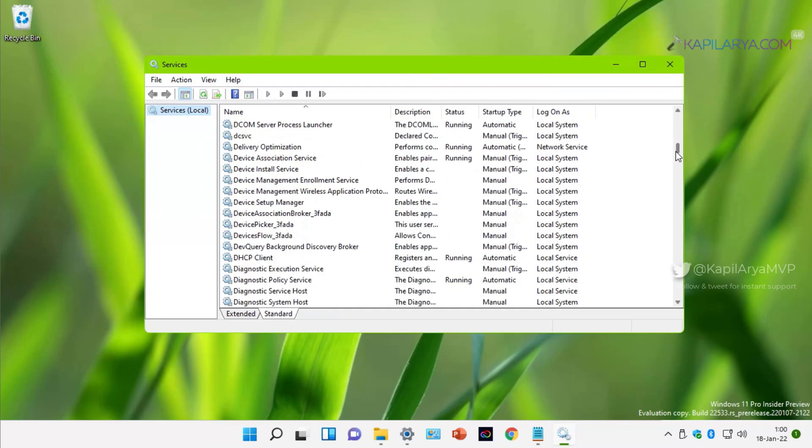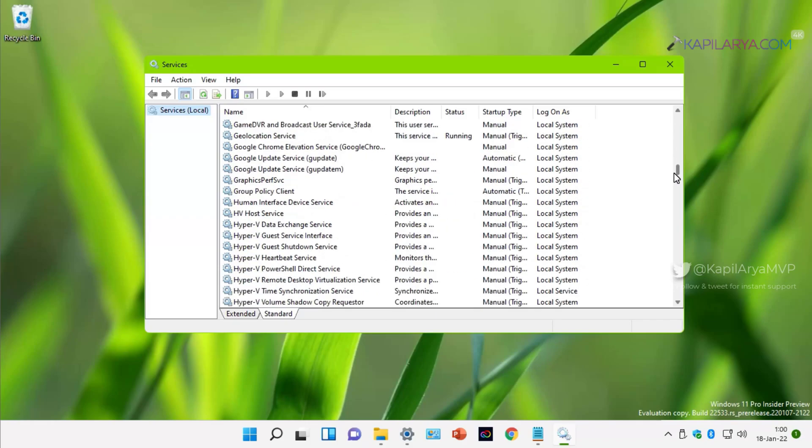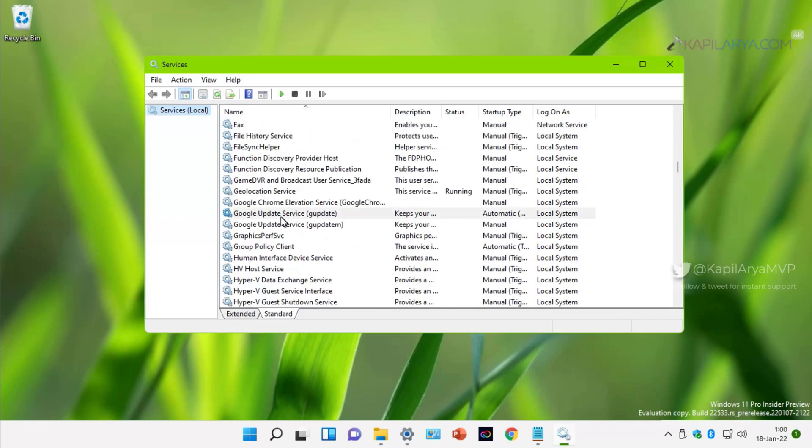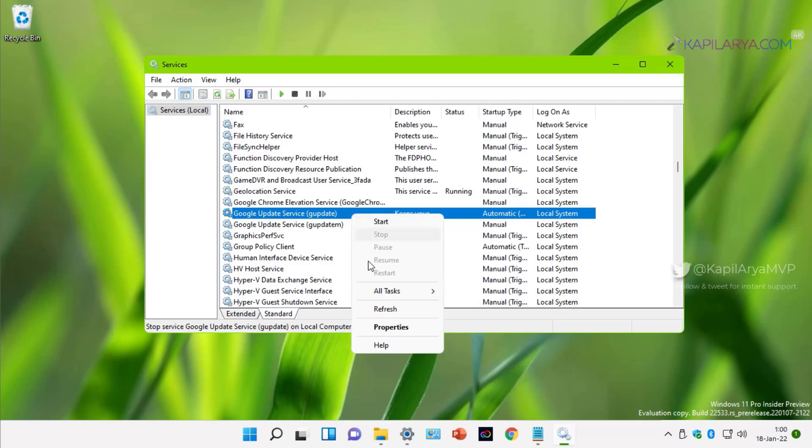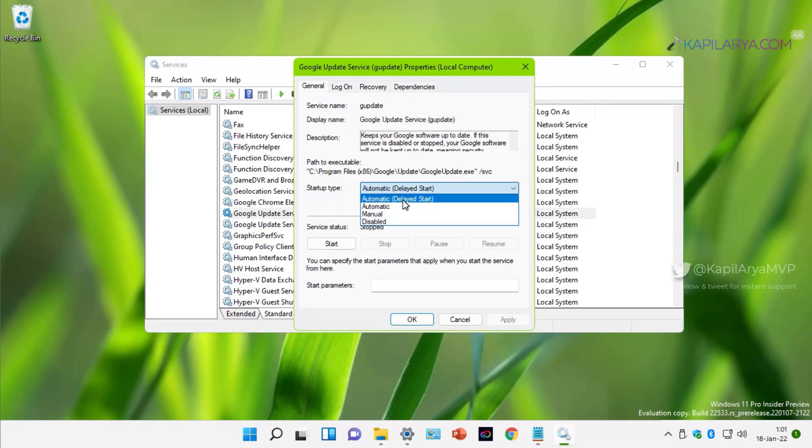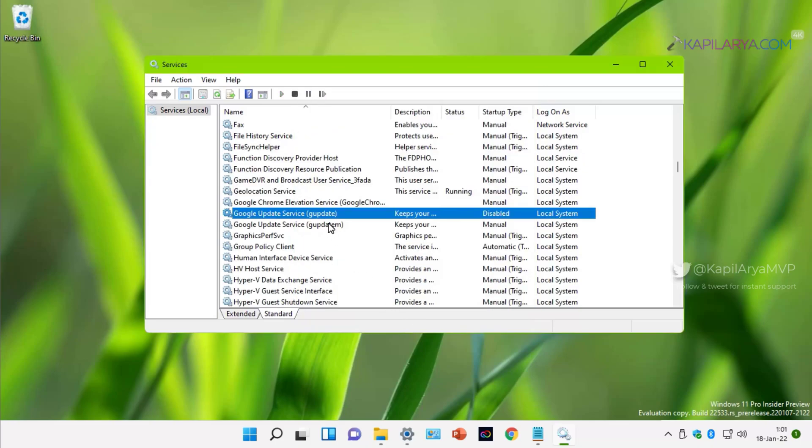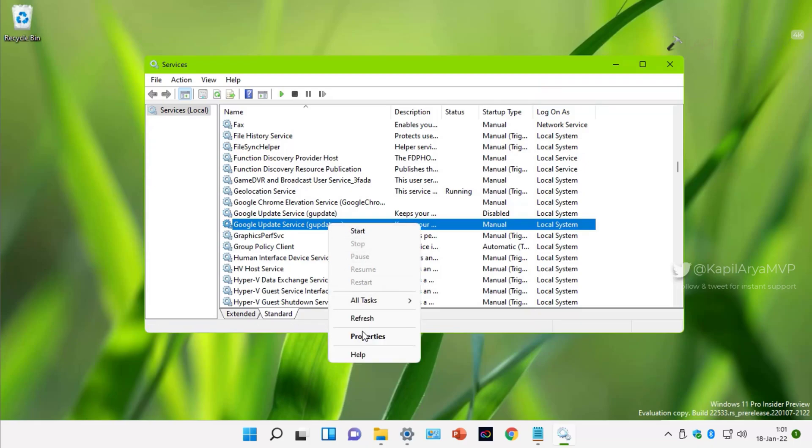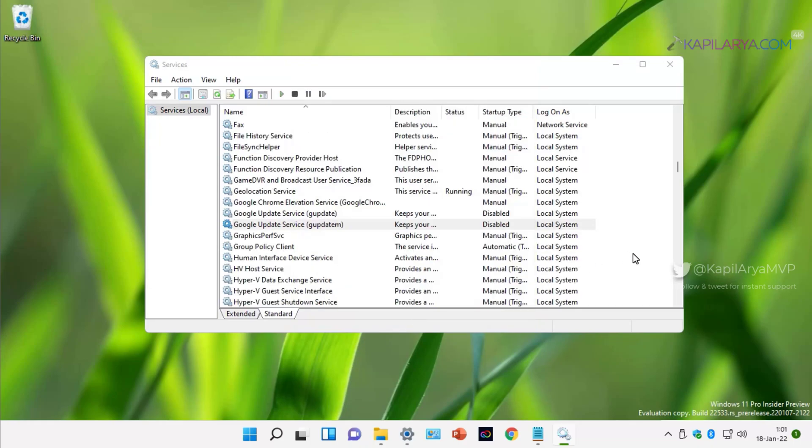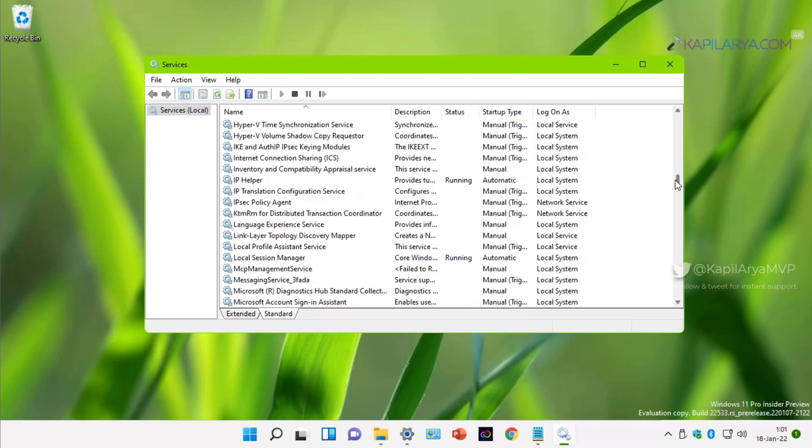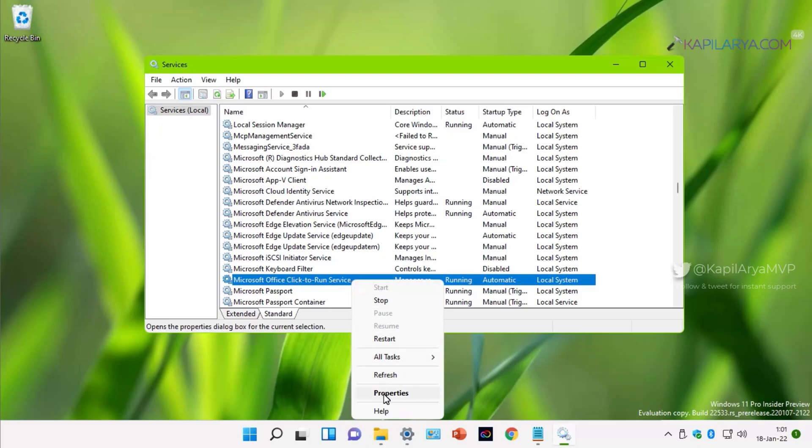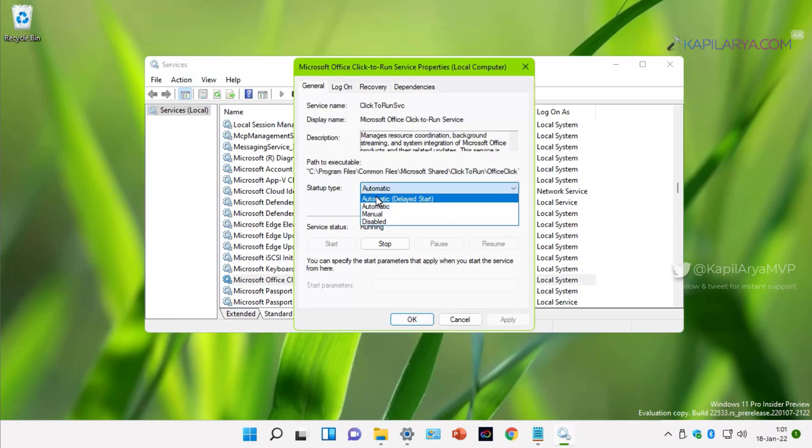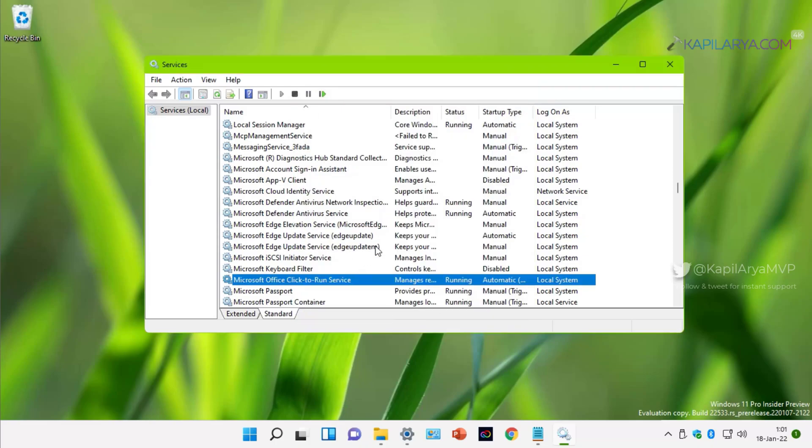For example, here I have Google Update service because I have Google Chrome installed and this service keeps running in background. The service is already at automatic delayed start. But in case if I do not want to let this service run in background, I can select it to disable startup type. You can follow this step for every service you do not want to keep running in background, and there may be some services which you want to let run in background. You can set automatic delayed start for those type of services and click Apply followed by OK. This is how you can disable unnecessary services from running on your system.